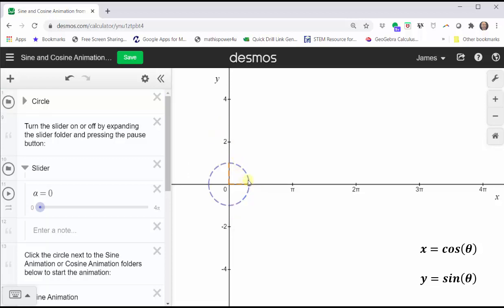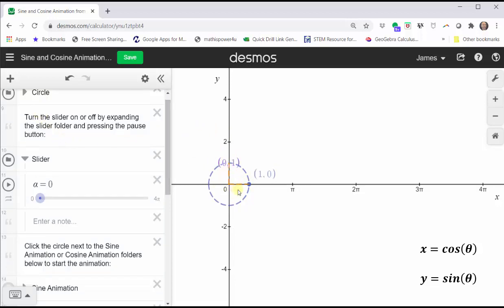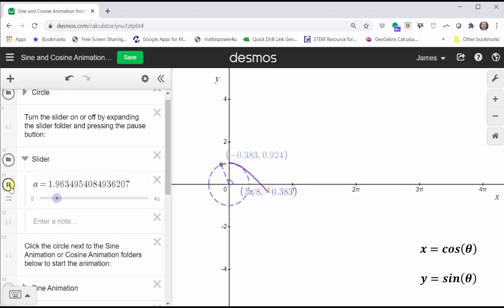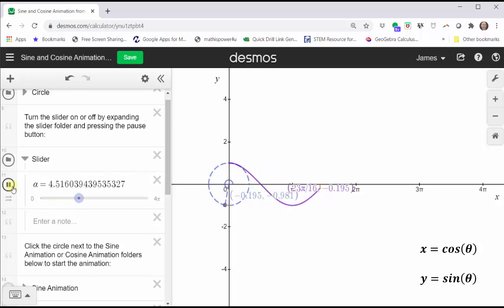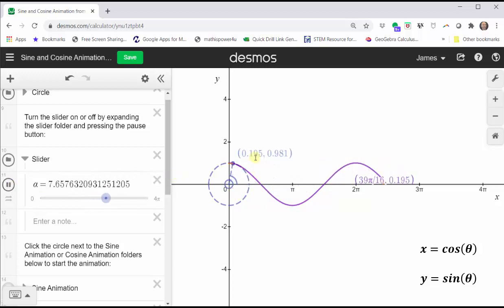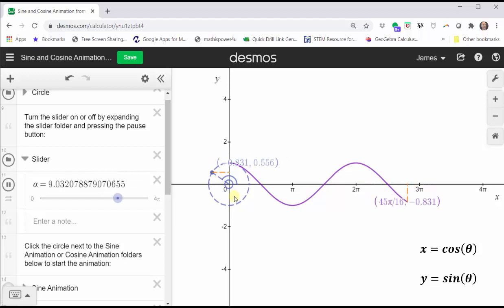Now let's animate a point around the unit circle and look at the graph of the basic cosine function on the coordinate plane at the same time. We will see the point on the unit circle in blue, and we'll see the point on the basic cosine function on the coordinate plane in purple. The x-coordinate of the point on the unit circle is giving us the cosine function value on the purple graph.